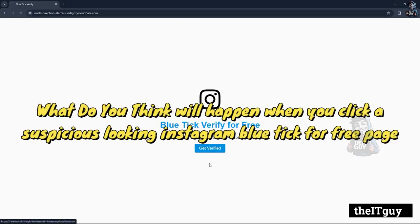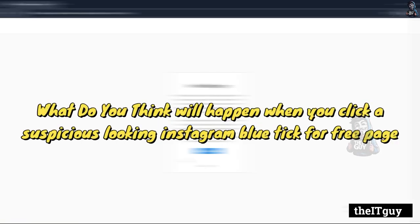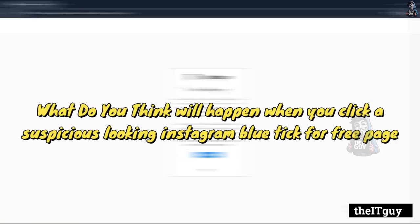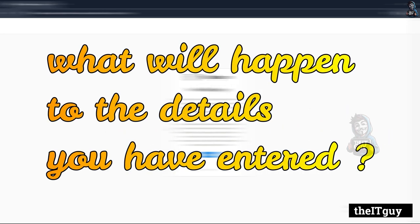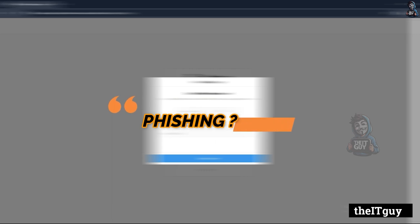What do you think will happen when you click a suspicious looking Instagram blue tick for free page? And what will happen to the details you have entered in that page? What if it's a phishing link?